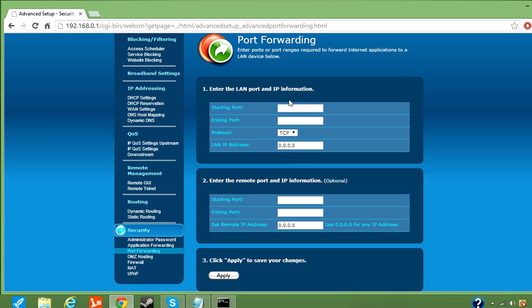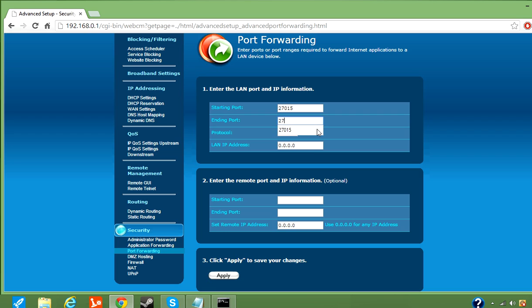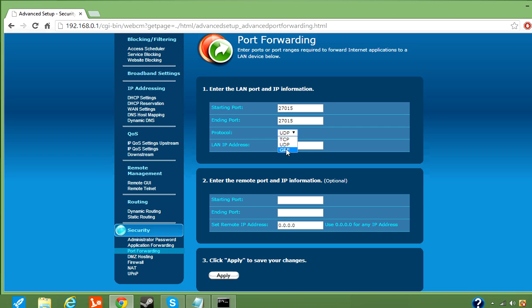So for this one, the starting port for this part is going to be 27015, which is a Synergy starting port, and then the second one is going to be same exact one.